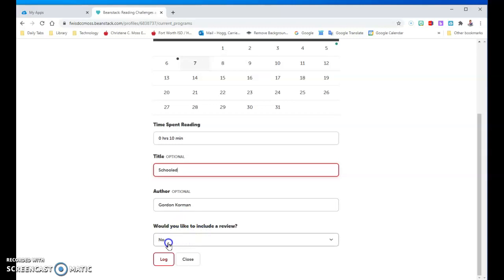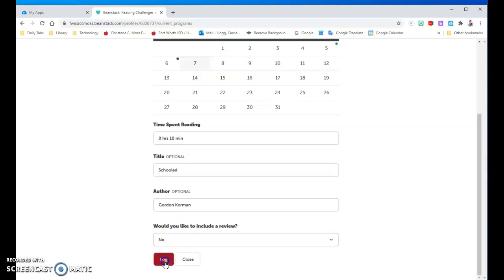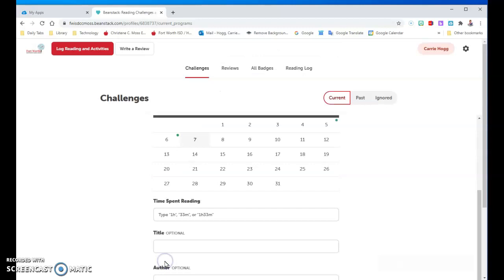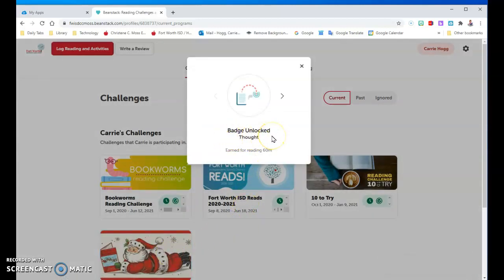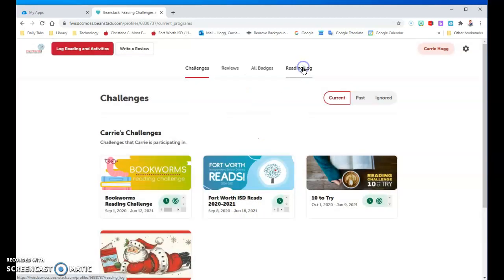The author is optional but it's nice to have. Would you like to include a review? You can say no and then click on log. And there I go — I already have another badge unlocked. Simple as that.